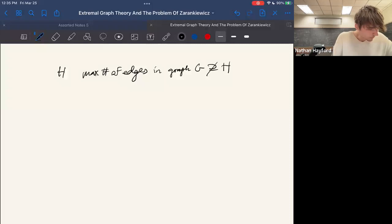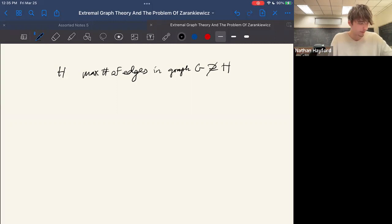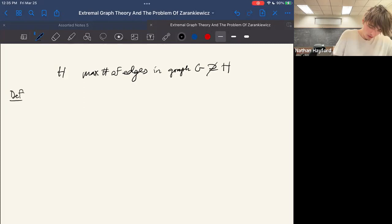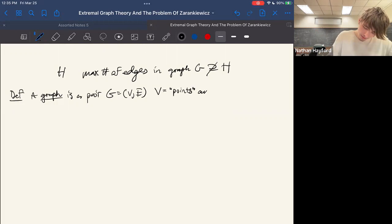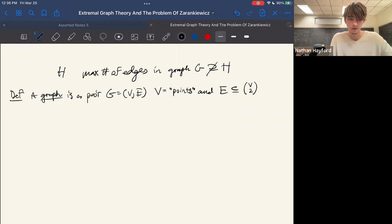Just to warm up and make sure everybody's on the same page, I'm going to define a graph, subgraph, and some basic notational definitions. A graph is a pair of sets — a vertex set V of points, and edges, which are just two-element subsets of the vertex set. We're all kind of familiar with graphs that may look something like this.